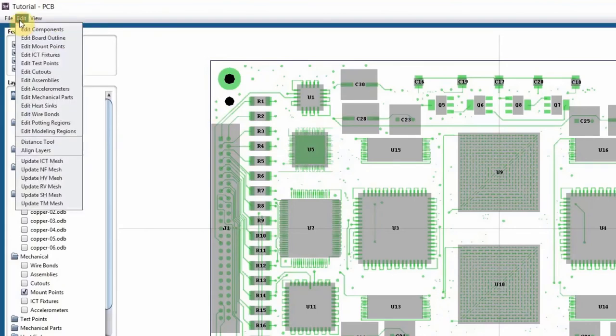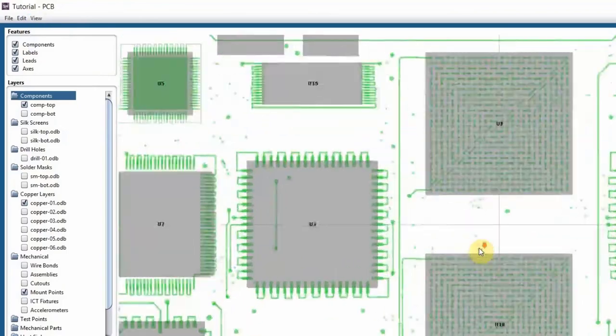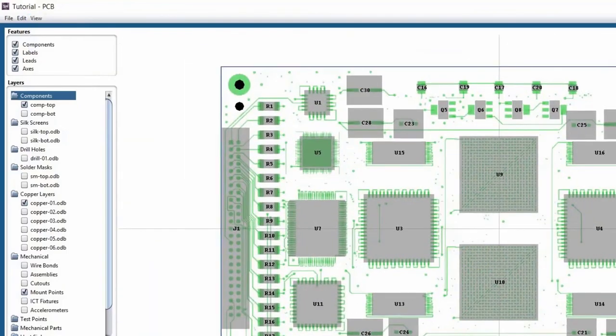Then you have, let's talk about the view and then we'll talk about the edit. Under view is zoom in, zoom out and zoom fit, which is scroll up and down anyways. So nothing really special.